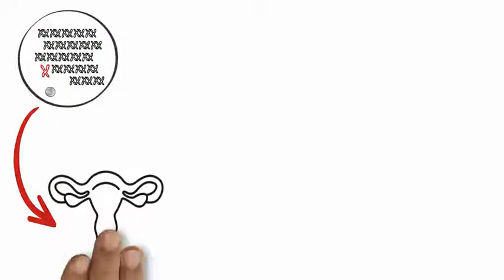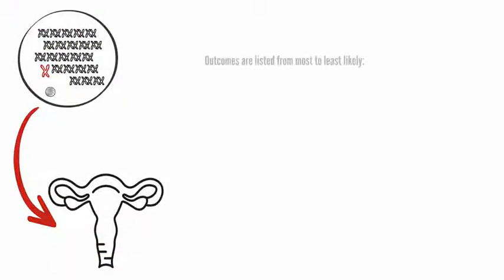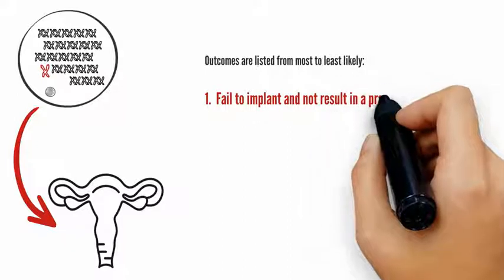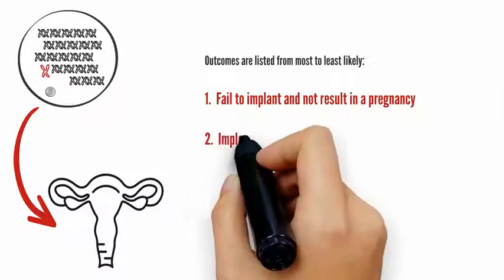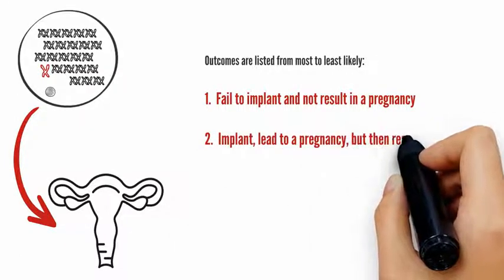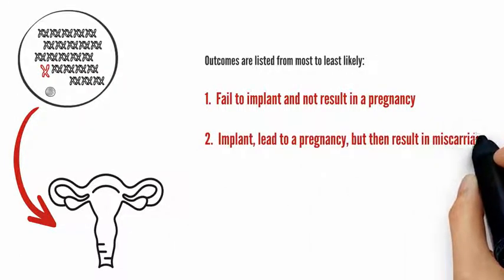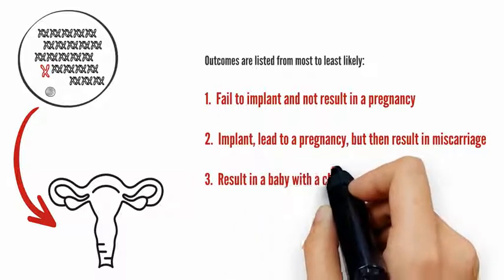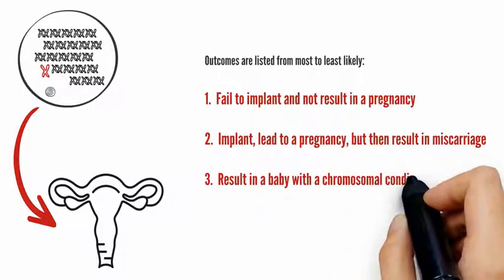If an embryo with an incorrect number of chromosomes is transferred to the uterus, it can fail to implant and not result in a pregnancy, implant and lead to a pregnancy but then result in miscarriage, or result in a baby with a chromosomal condition.